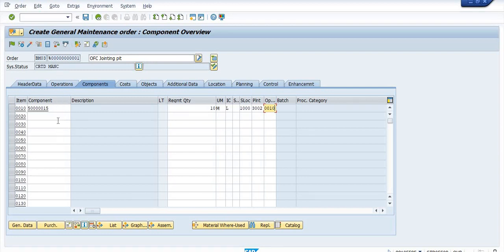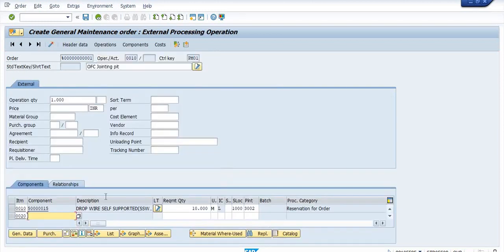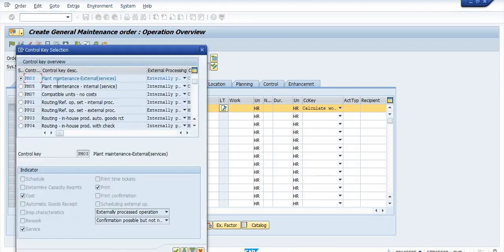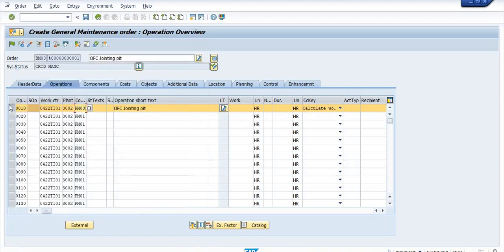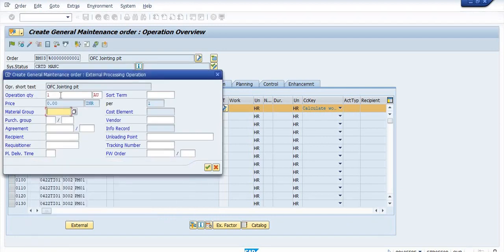In the component field, you have to maintain the material data — the inventory material you have used in your maintenance. In the operation field, if you change to PM03, then for external services taken from an external vendor, you select the external option and maintain material group, plant group, operation quantity, and material group details.